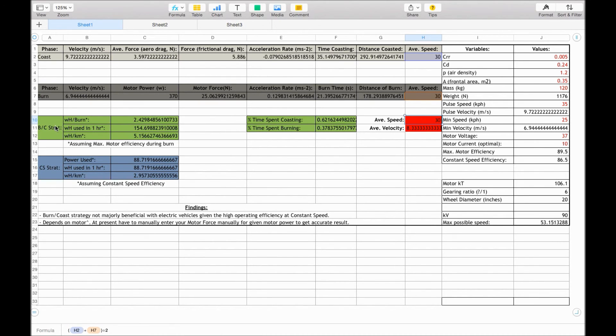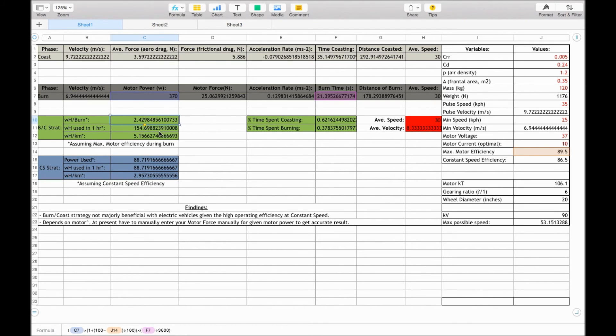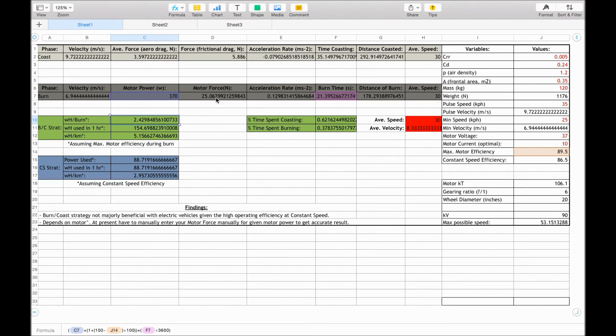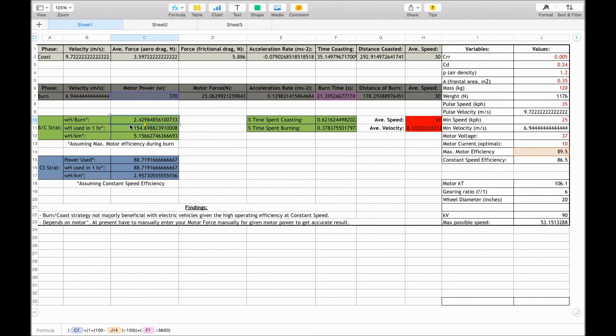Finally, getting over here to the burning coast, to calculate the watt hours per burn, we're taking this motor power, and then timesing it by the motor efficiency. So you times it by 110.5%. And that gives us the power required, because this power here that we calculate the motor force from is after the inefficiencies. And then we divide the time spent, the hour by the time spent burning of this burn time by 3600. So we determine that in this case 2.42 watt hours per burn, or 2.42 watt hours per 21 seconds.